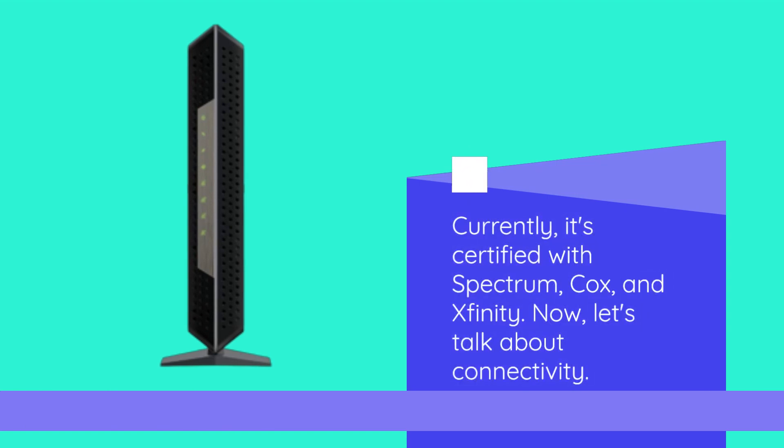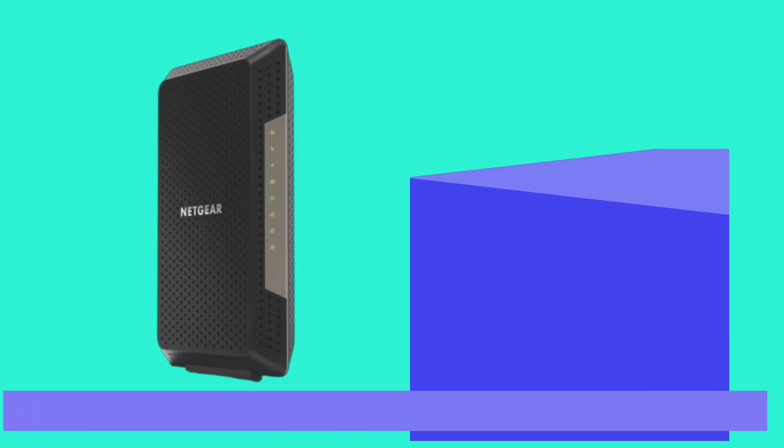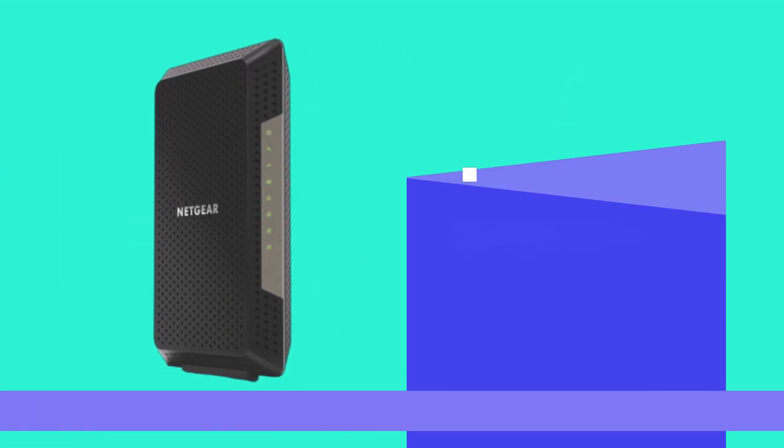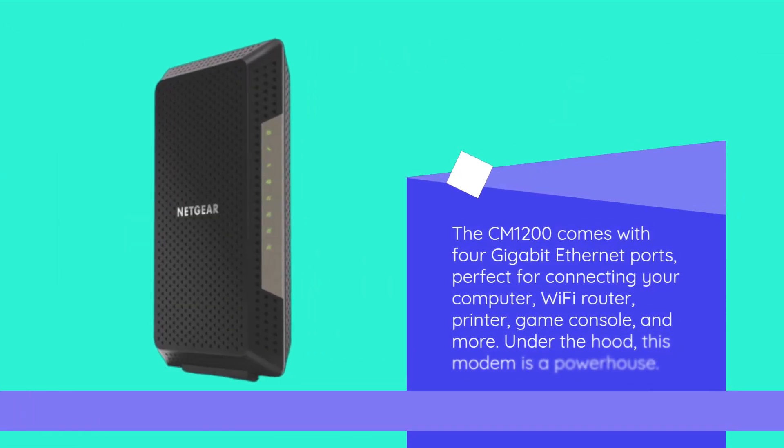Now, let's talk about connectivity. The CM1200 comes with 4 gigabit ethernet ports, perfect for connecting your computer, Wi-Fi router, printer, game console, and more.